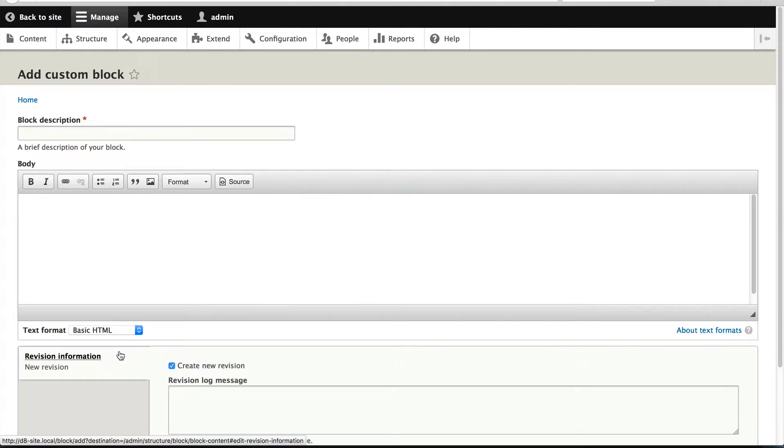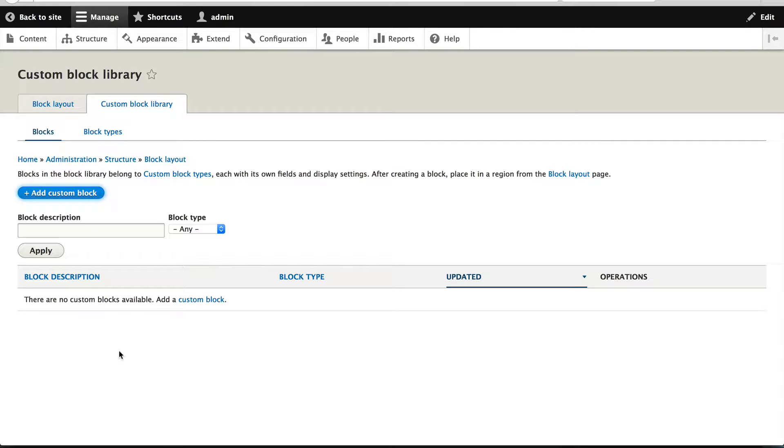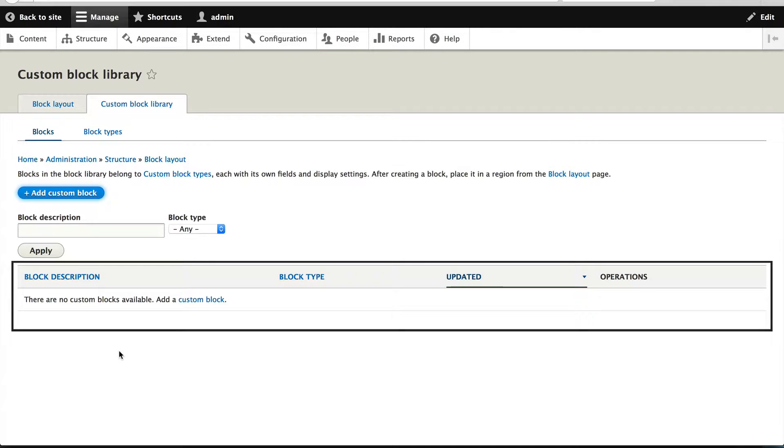From this page, you can create a custom block, just enter in a description and some text into the body field. You can also manage custom blocks from here. We haven't created any, so nothing appears.